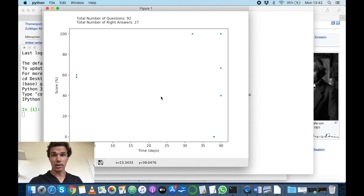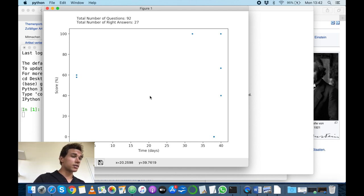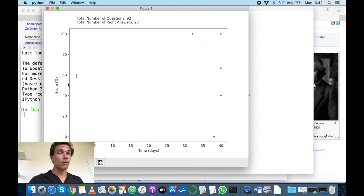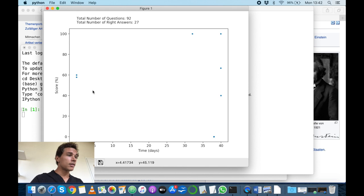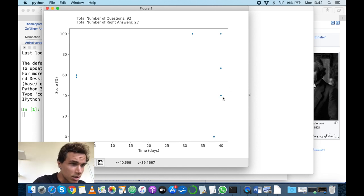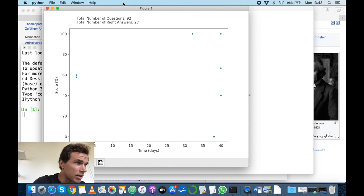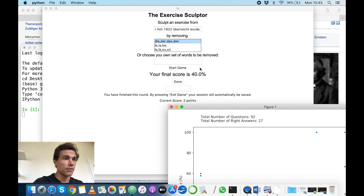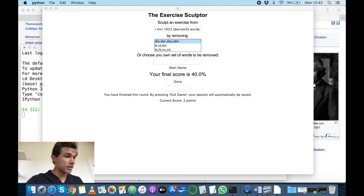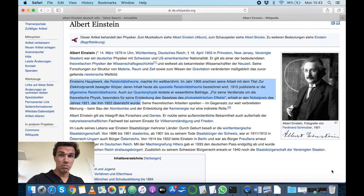I can click Exit Game and I get a chart. This is my progress chart ever since I started using the app. This is not very representative of what would happen with a person using the app correctly — I was just testing it. Our most recent score is around 40%. Of course, you can apply this to any language and many grammatical rules.